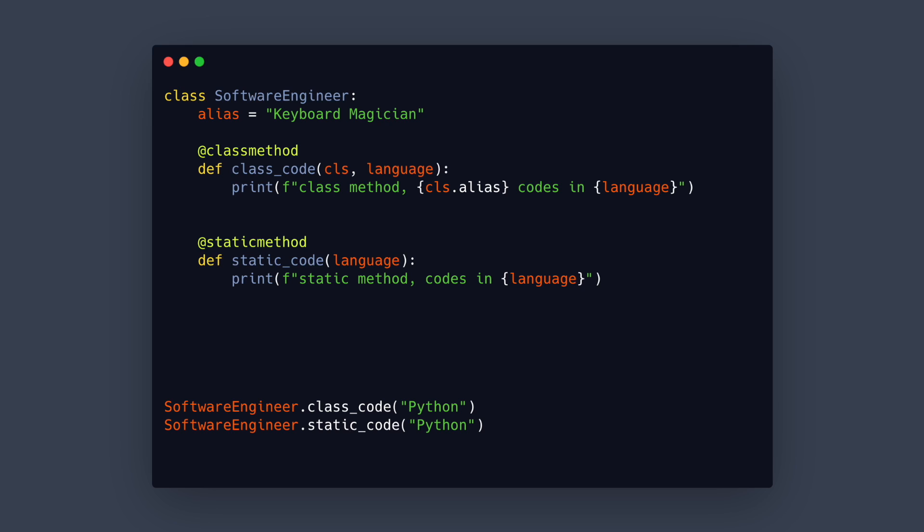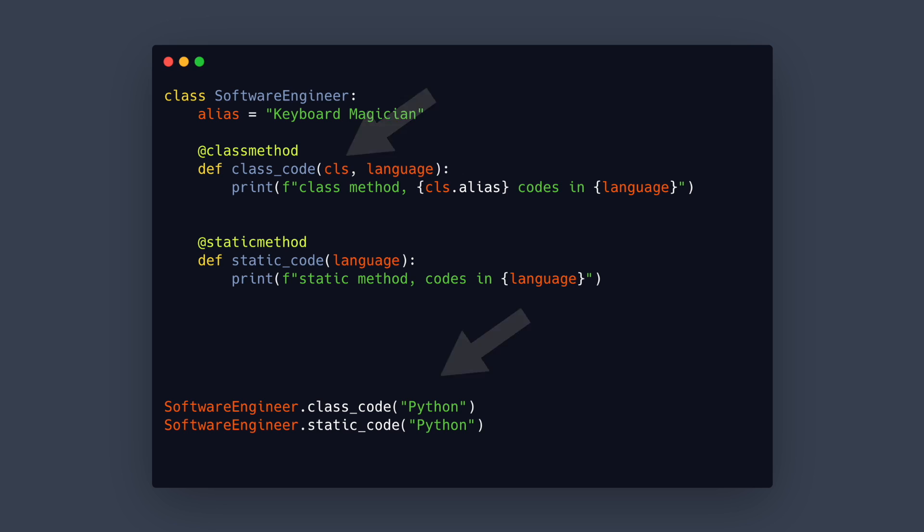Now notice that the class method gets the class as first argument but when calling the function we don't pass it in. This is done for us similar to the self argument in instance methods. Since we have the class argument inside a class method we know about class variables. So in this example we can access class.alias.